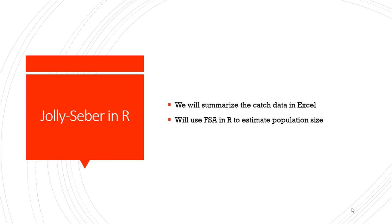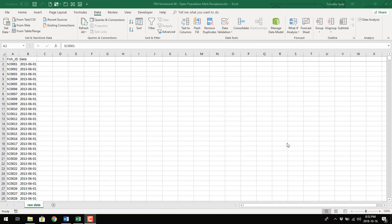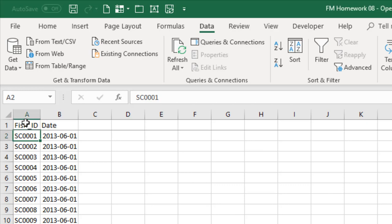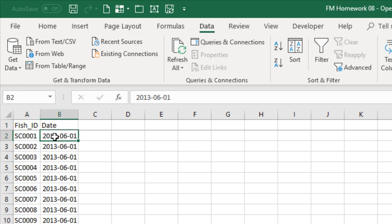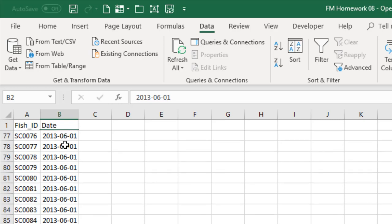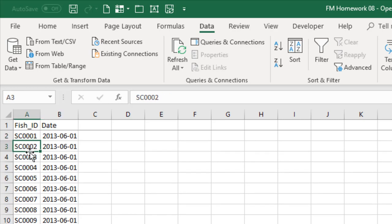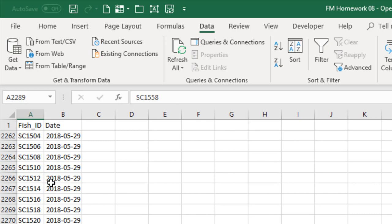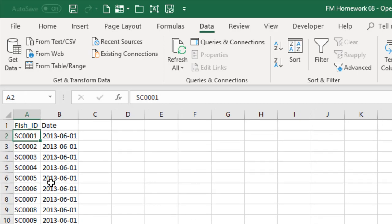Now we're looking at the Excel spreadsheet with our raw data. We just have two columns: fish ID and date. For each fish, we record every date we see that fish. The first date is when we first caught a group of fish and they all got tagged. If we ever later recaptured them, we enter them in a new row with the new date. Scrolling to the bottom, there are a couple thousand rows. That's how we record the raw data. However, we need to convert this data into a data frame we can use in R.